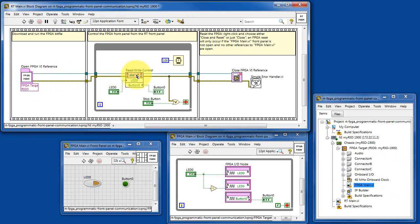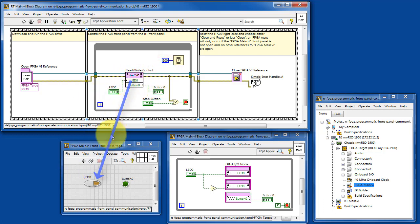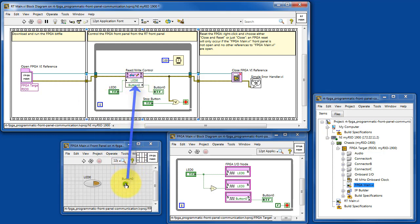The read-write control node accesses the control and indicator on FPGA main's front panel. So the value that you have on the RT main control is communicated directly down to manipulate the control on FPGA main. And then the value on button zero indicator is read back to RT main.